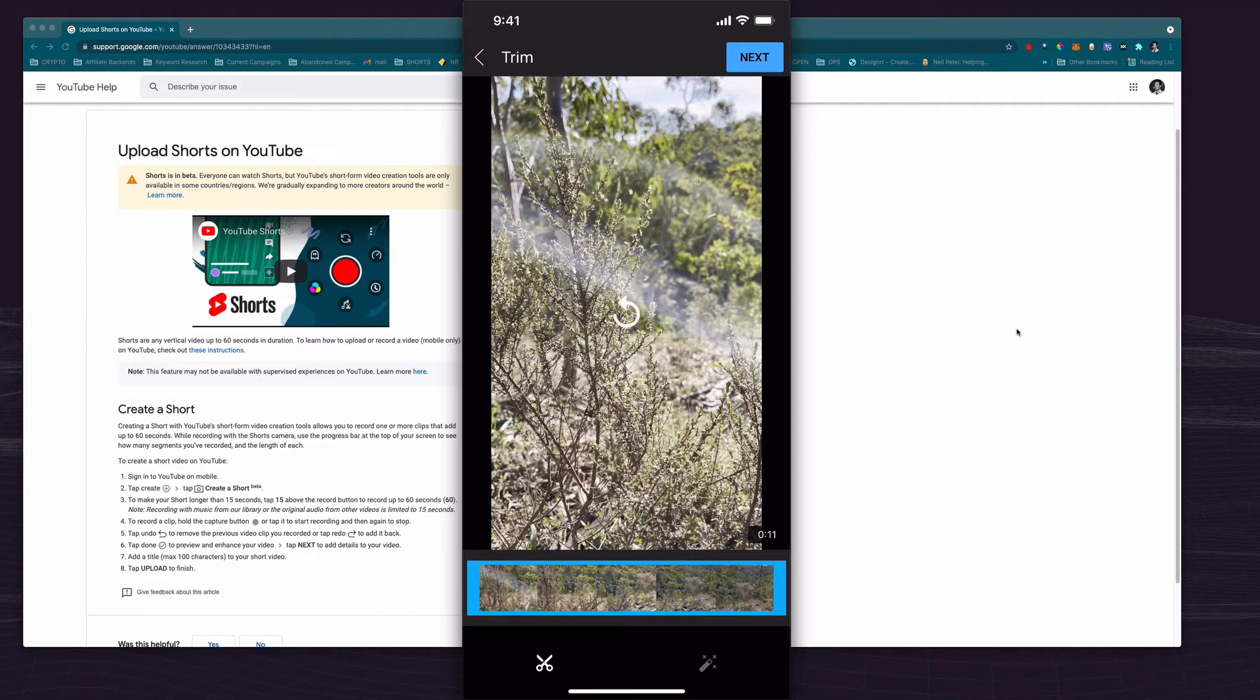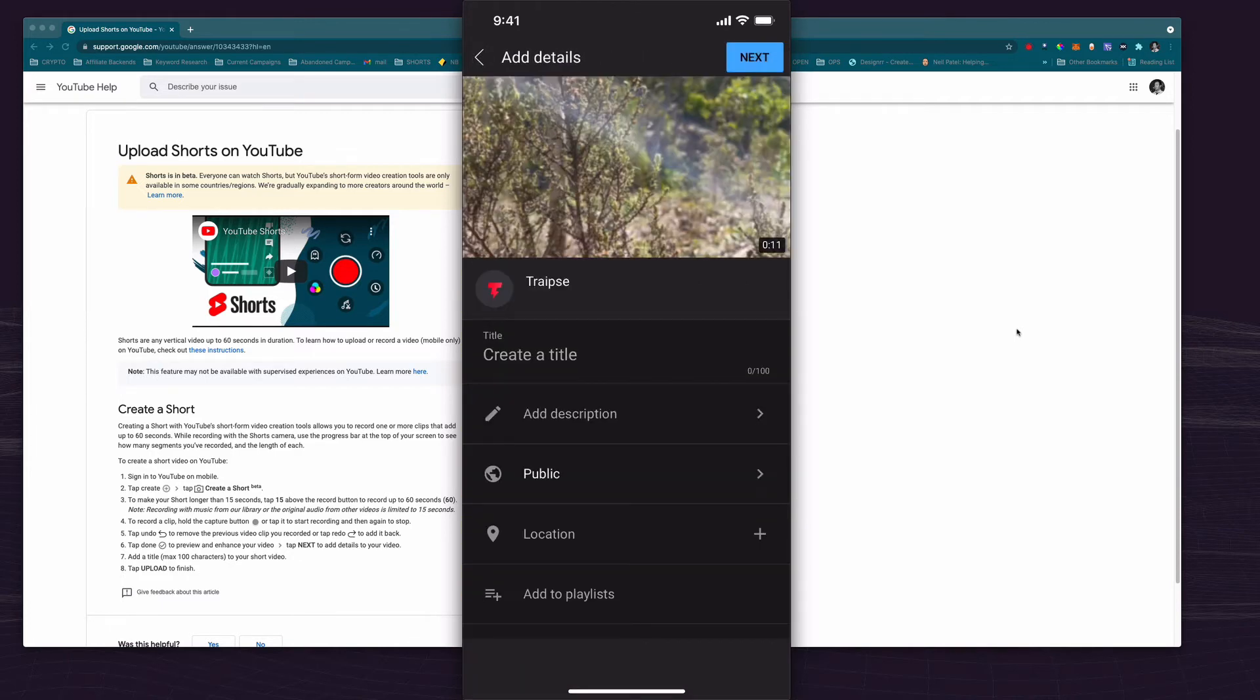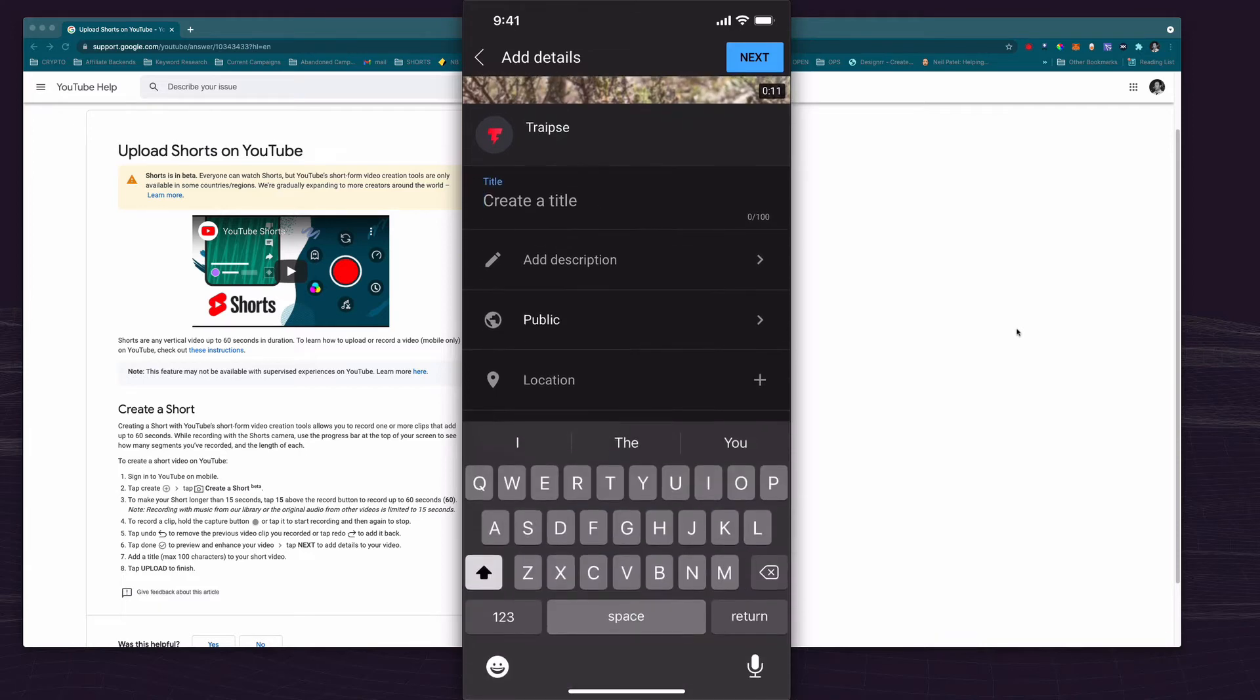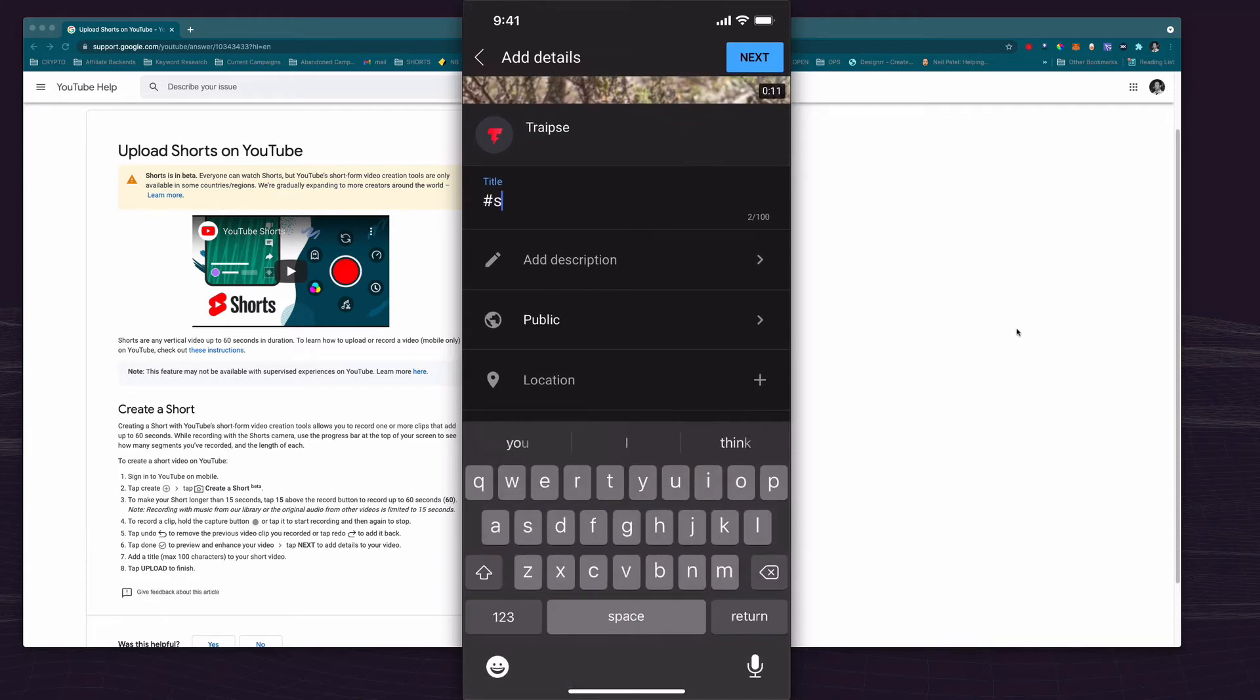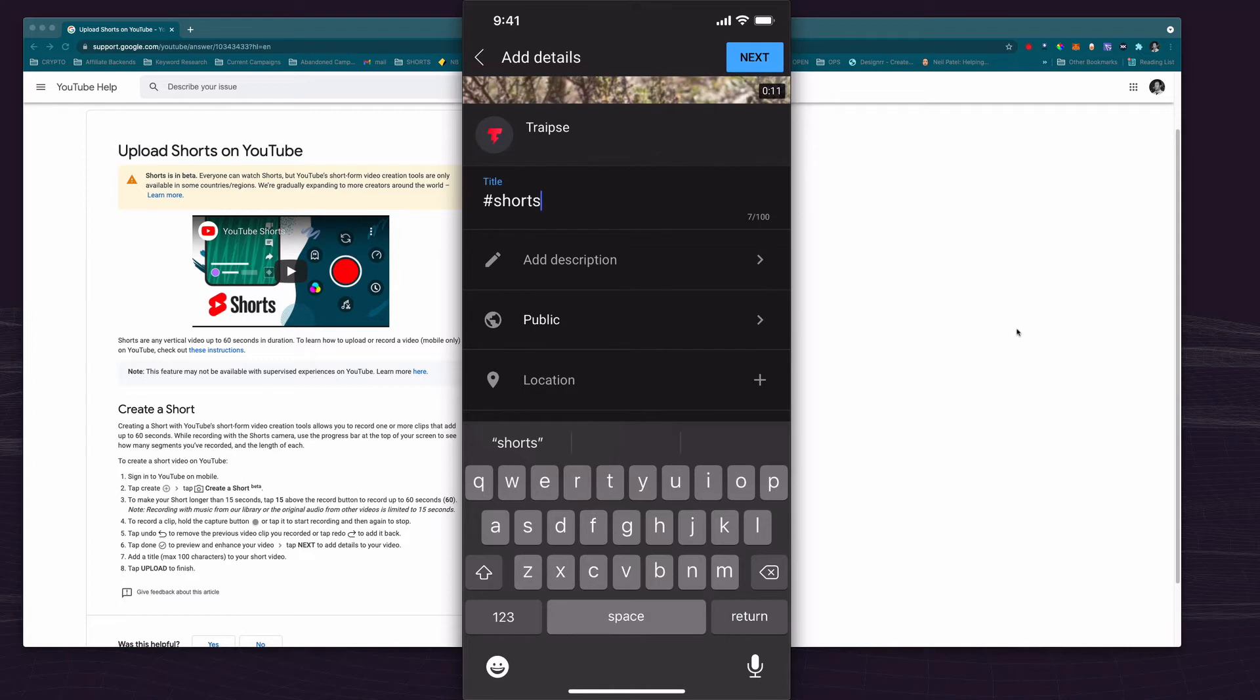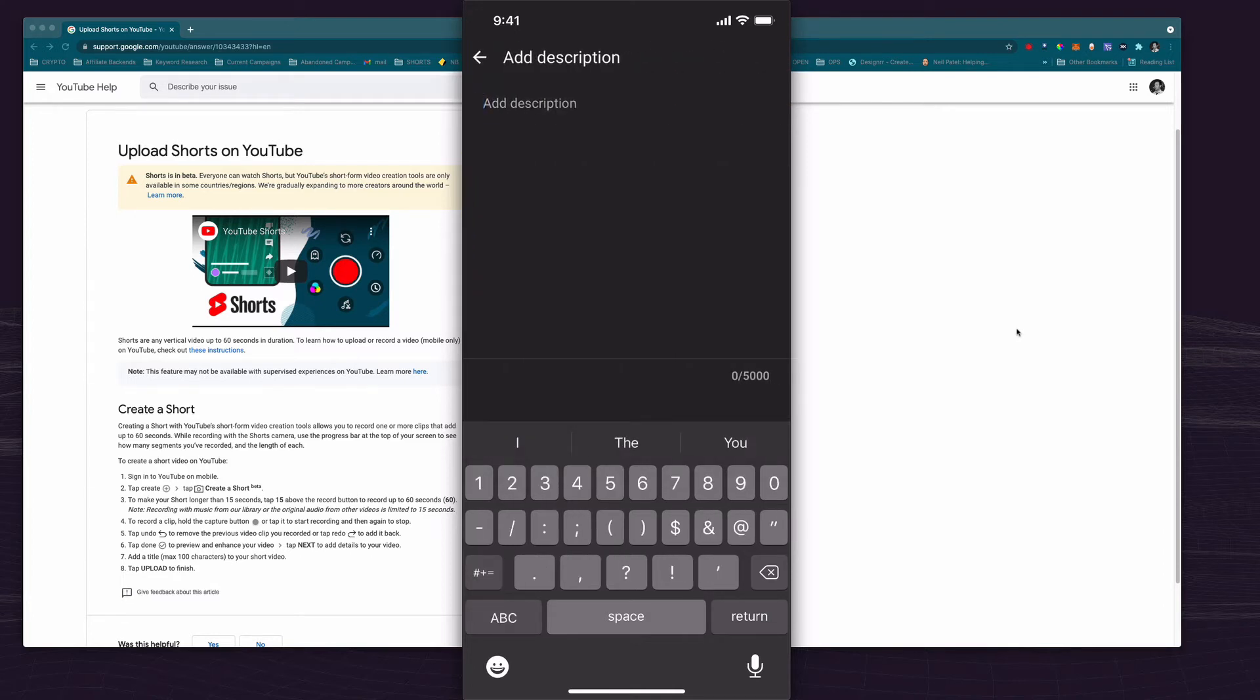If I hit next there's one last step that I need to do. Under the title I just have to make sure I have the hashtag shorts and I could add that hashtag shorts can be at the start of your description or the end and you can also add that in the description. You can have shorts there.